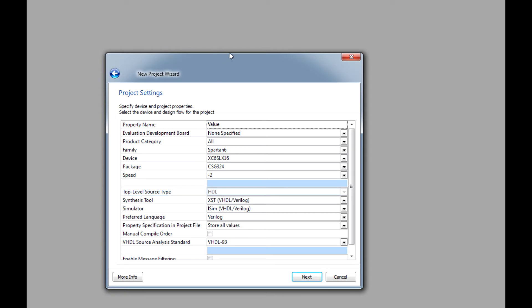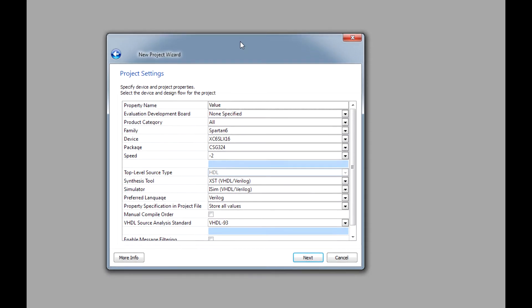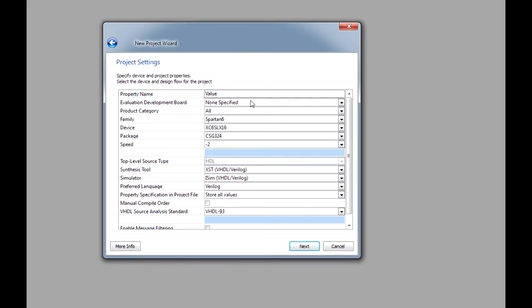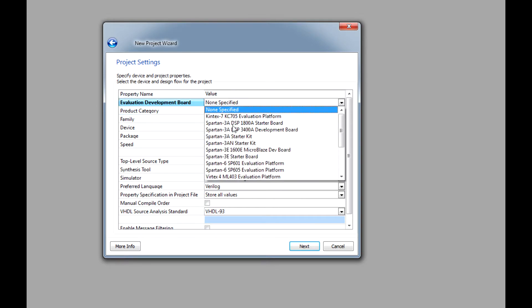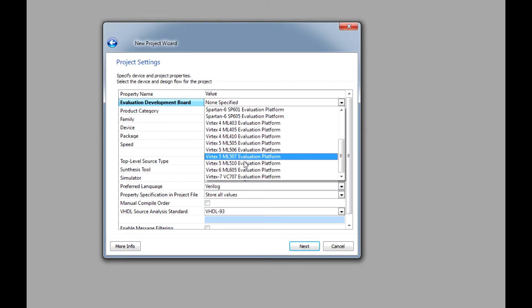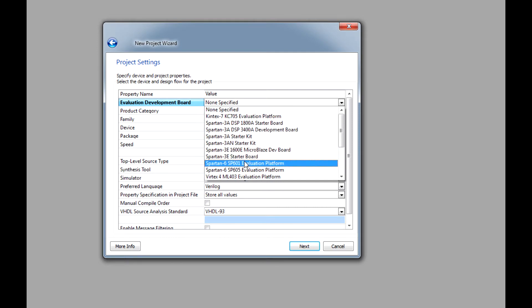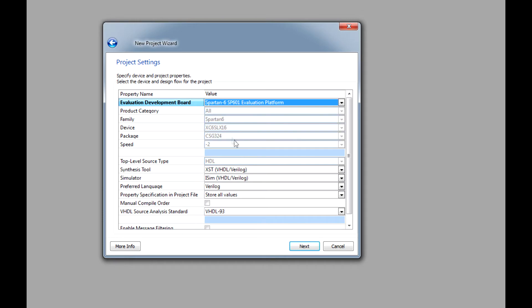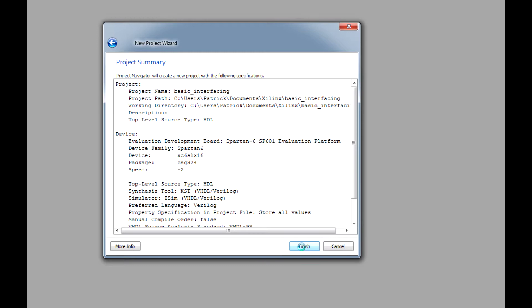In the setup process of the project, this is the most crucial for the Spartan board. Under the Evaluation Development Board, you want to make sure that you click the Spartan 6 SP601 Evaluation Platform. Depending on what board you have, make sure you click the corresponding one. We don't have to change anything else on this list. Let's click Next and Finish.